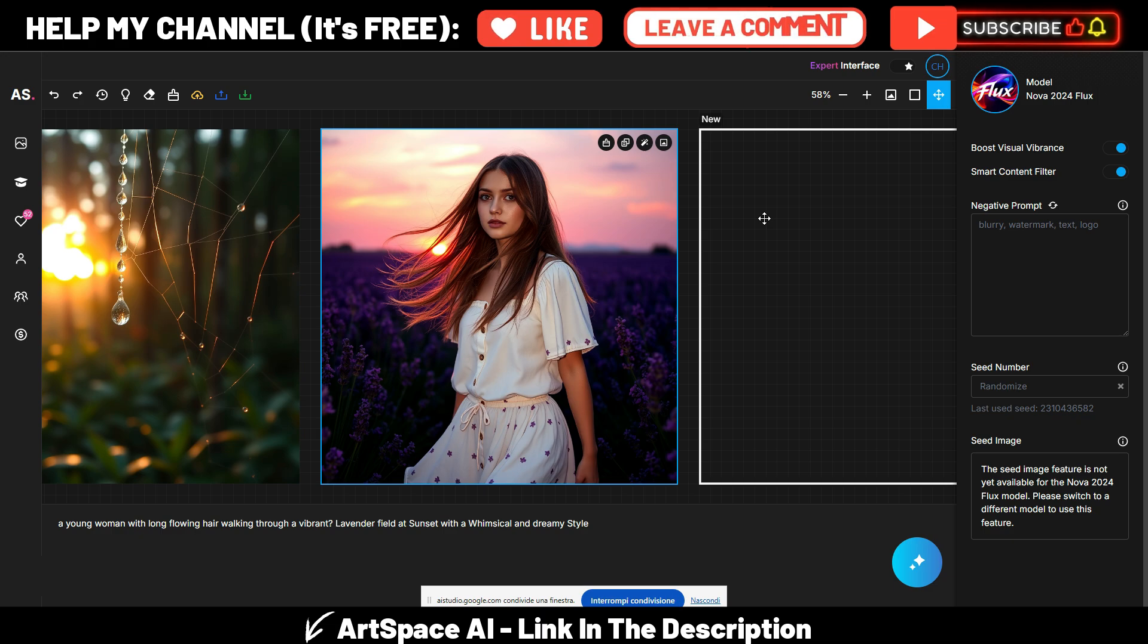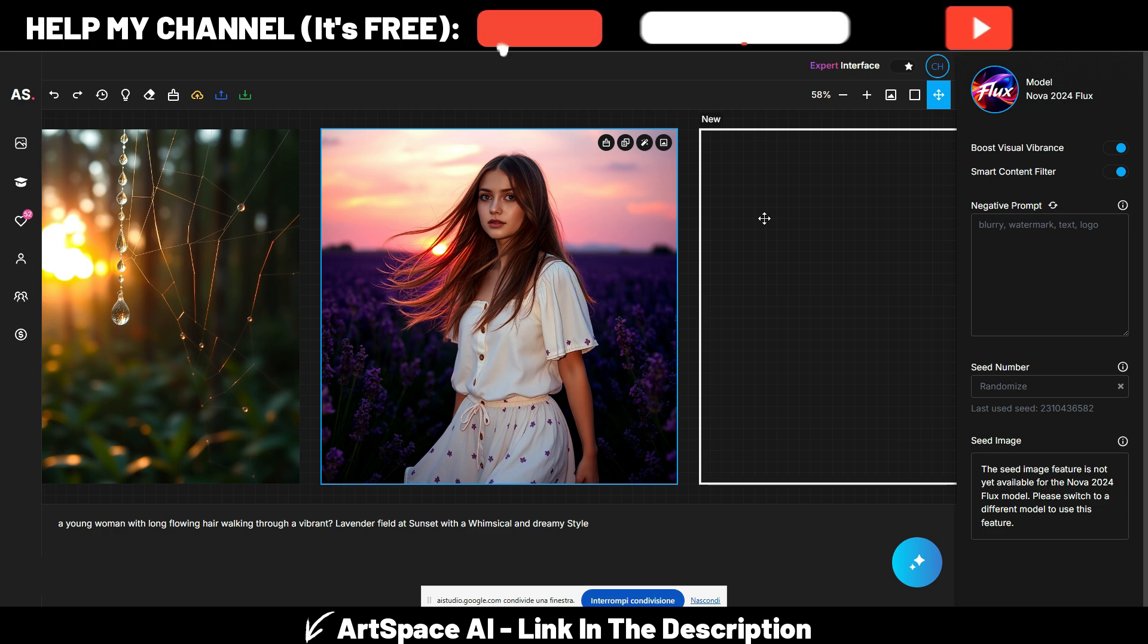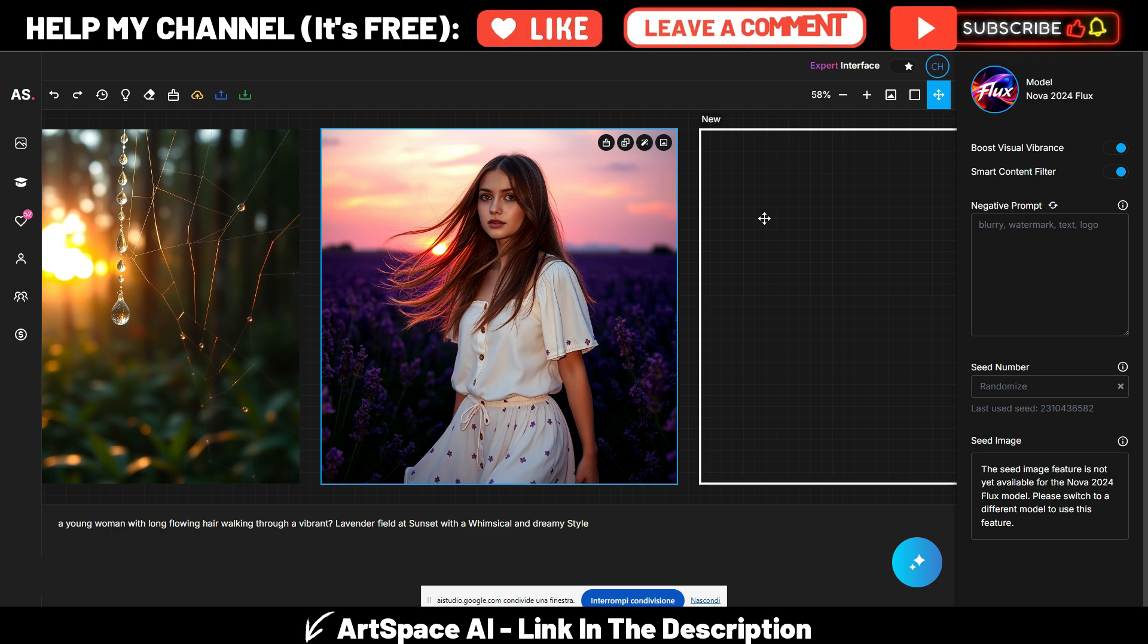Wow, what do you think of this young girl? The AI generated a very beautiful image of a young woman in a lavender field at sunset. Her hair is flowing and she has a dreamy look. The overall style is whimsical as the prompt requested.